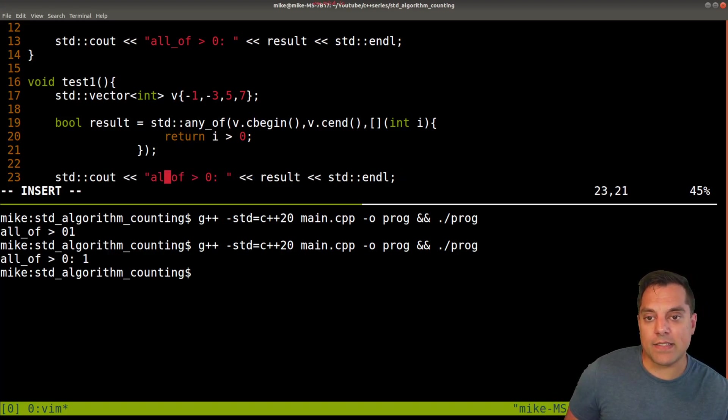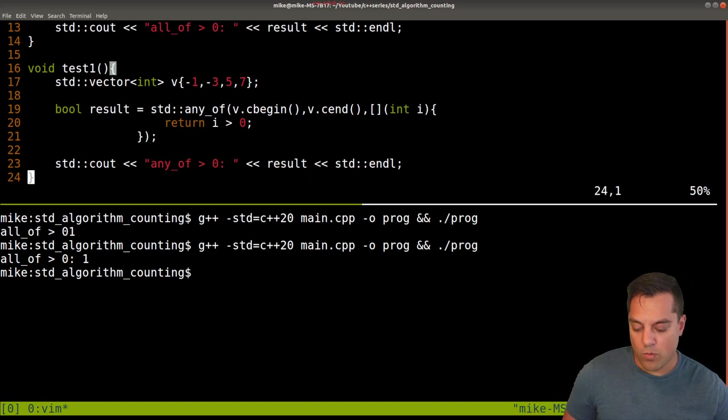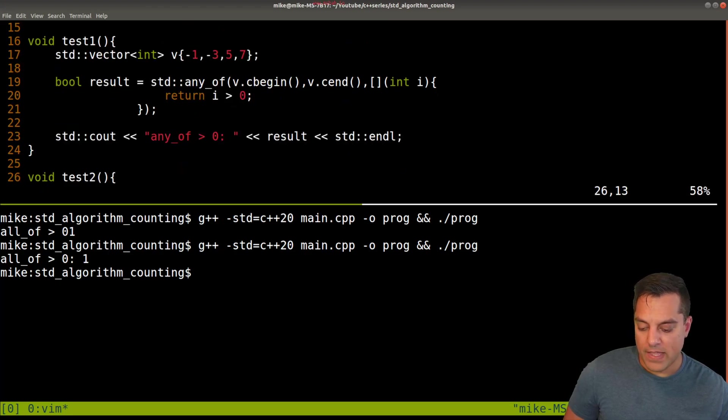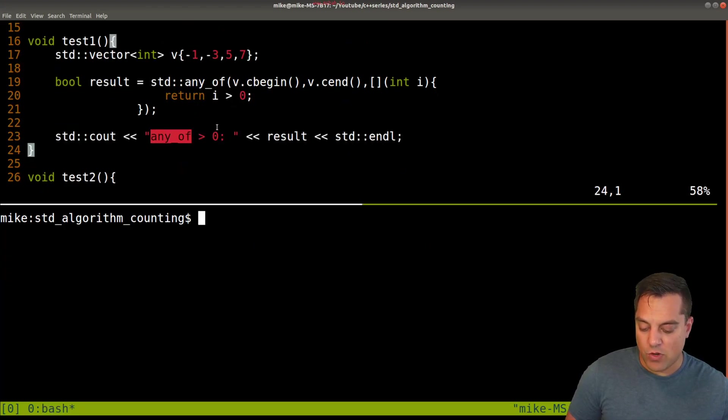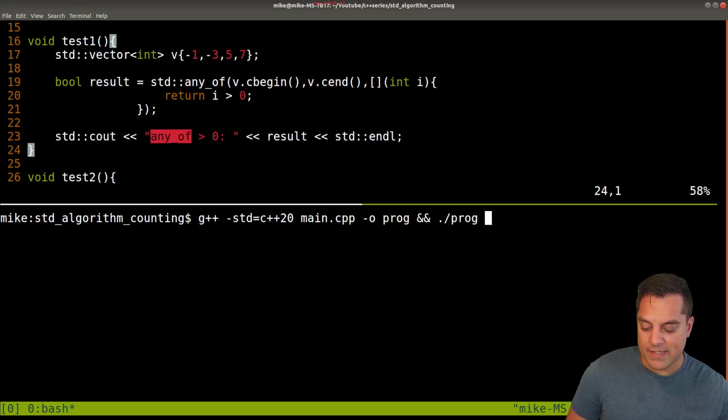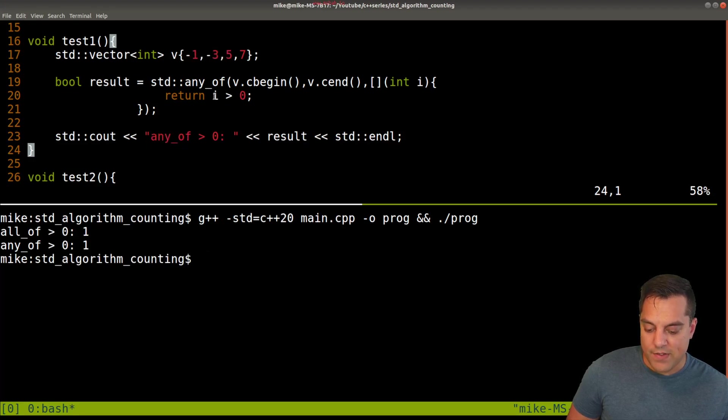So that just means one or more. I believe an implementation might early terminate as soon as one passes. Let's go ahead and see if this works. And in fact, at least one of these values is greater than zero. We have some negatives here.